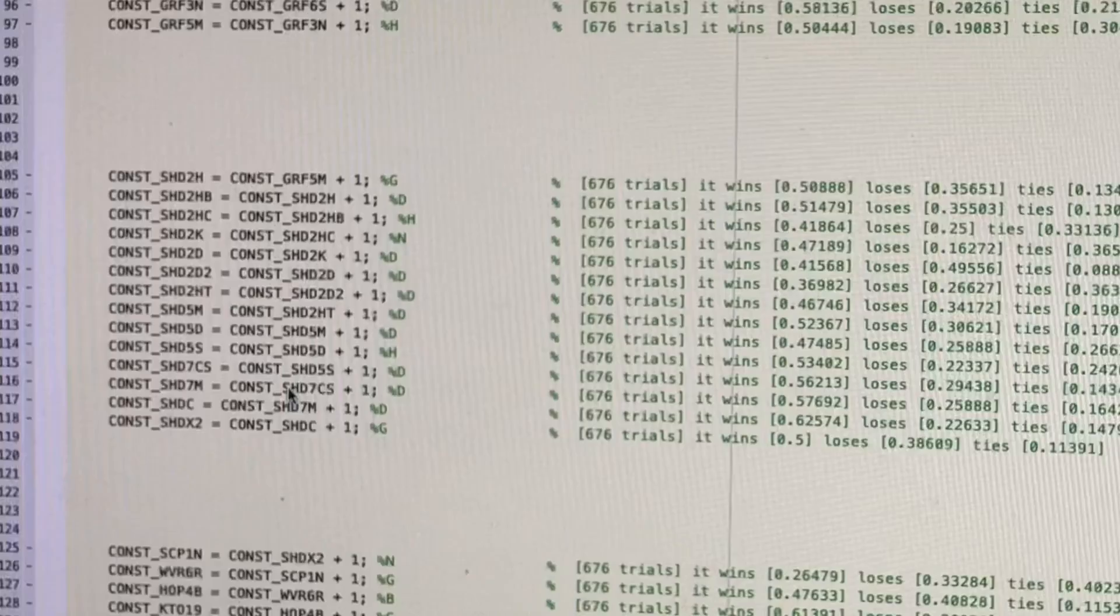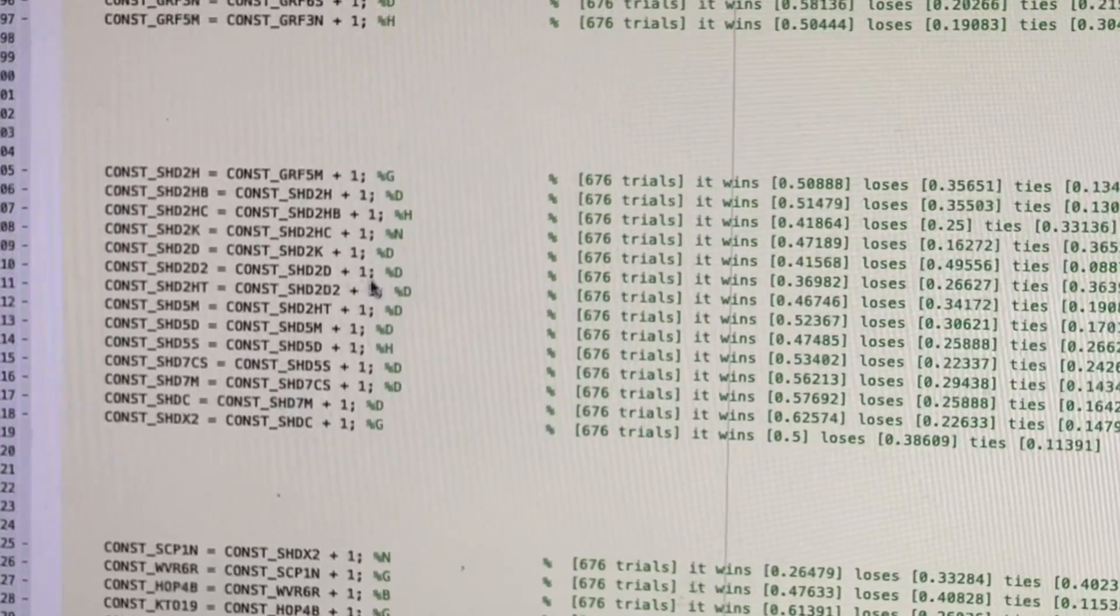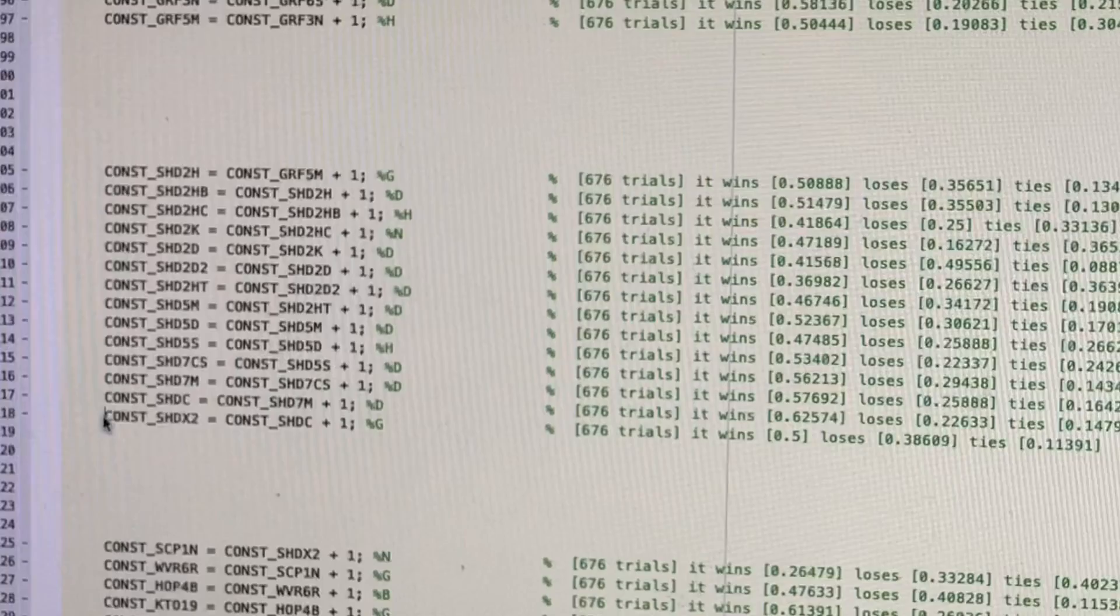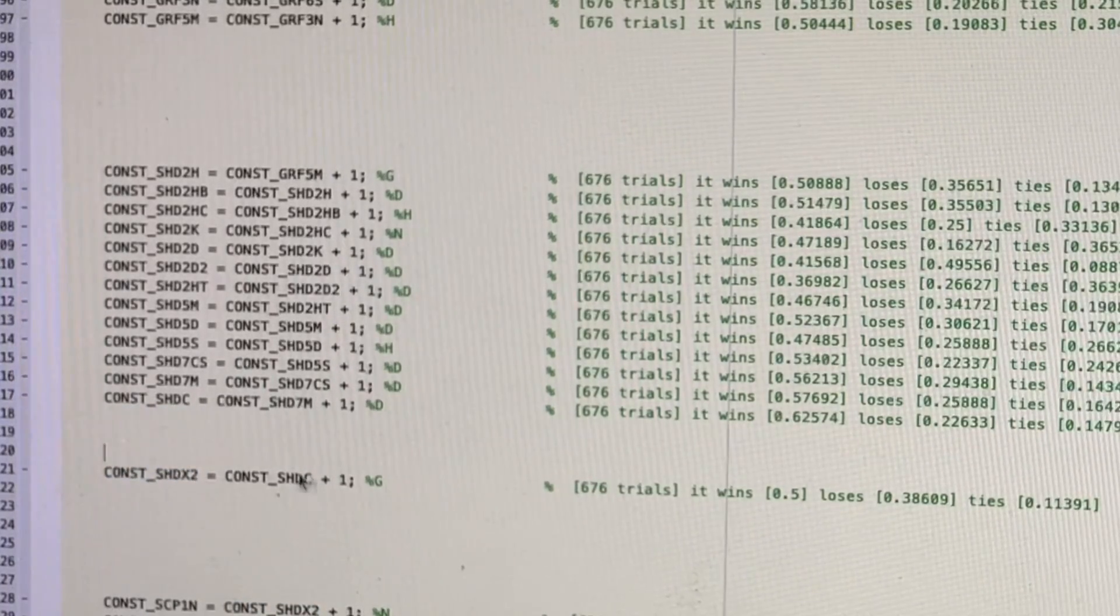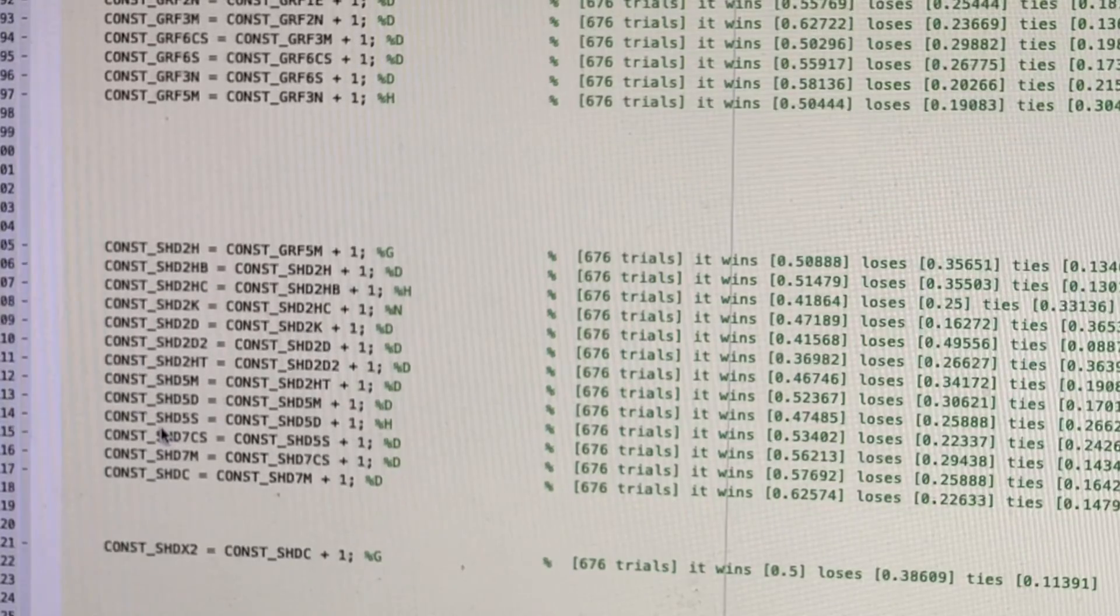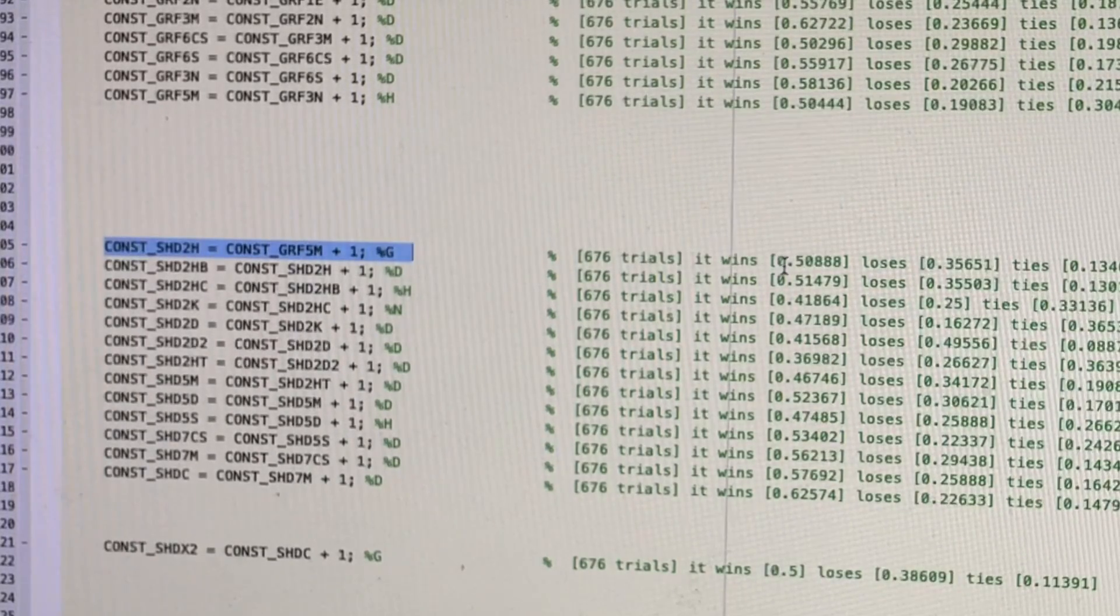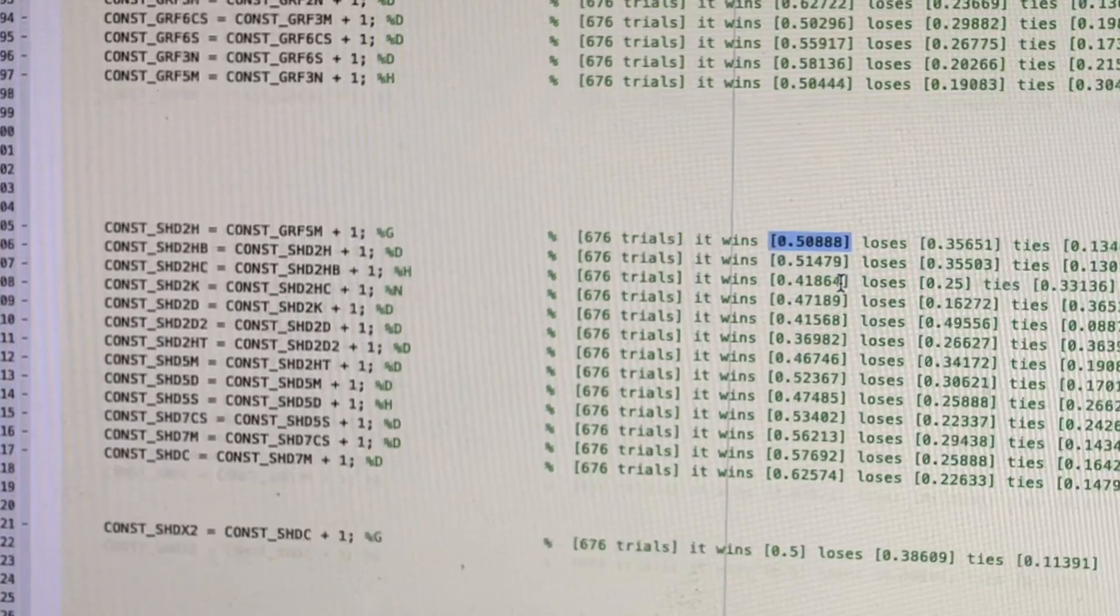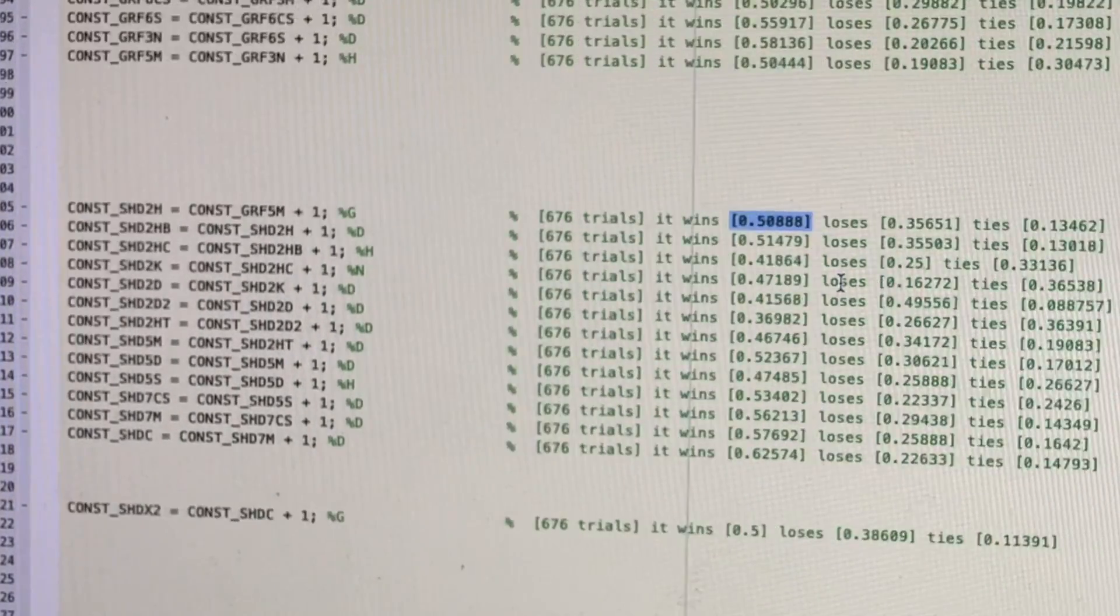So how did all these Shadowhawks actually do in battle? We're going to first discount this last one since that's an experimental lamb. It doesn't count. This is the standard Shadowhawk. It wins 50% of its battles in the round robin.